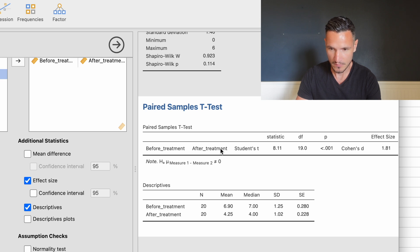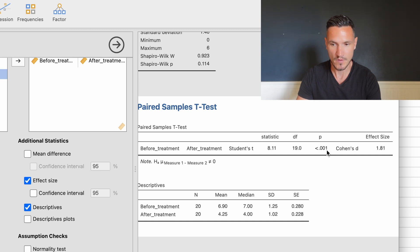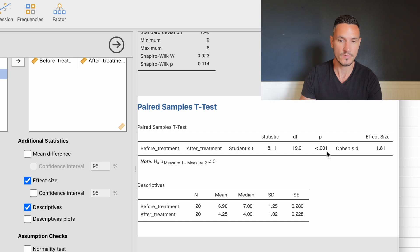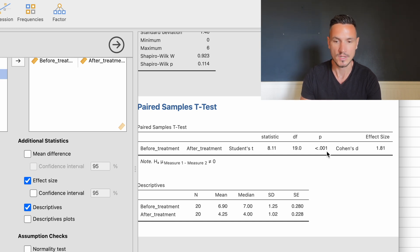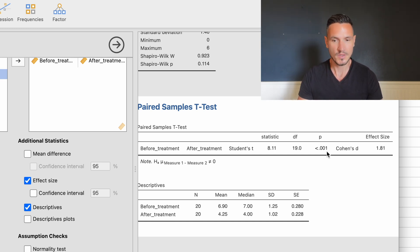We can check the paired samples t-test part of the table to see whether that difference is significant. The p-value is below 0.001, which is below 0.05, indicating a significant difference between the before and after treatment conditions. That's how we interpret the results of the test.